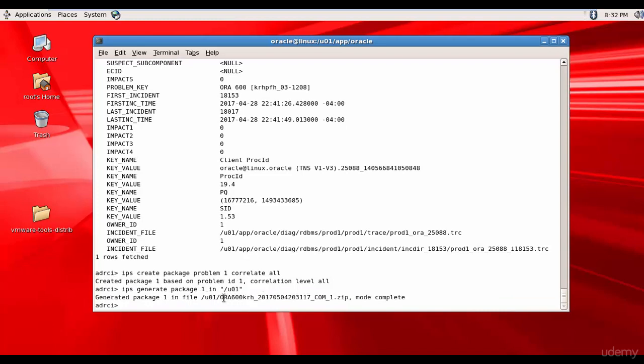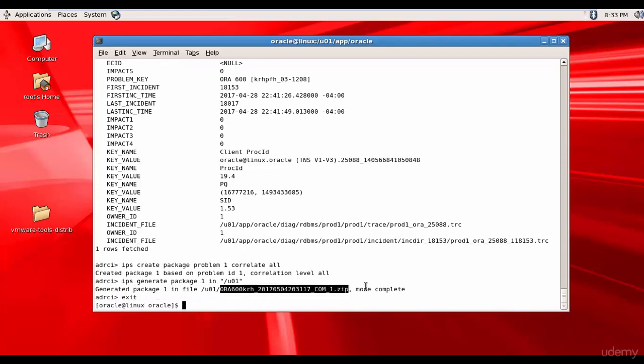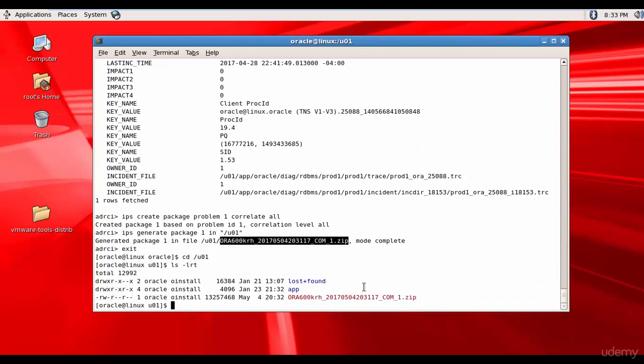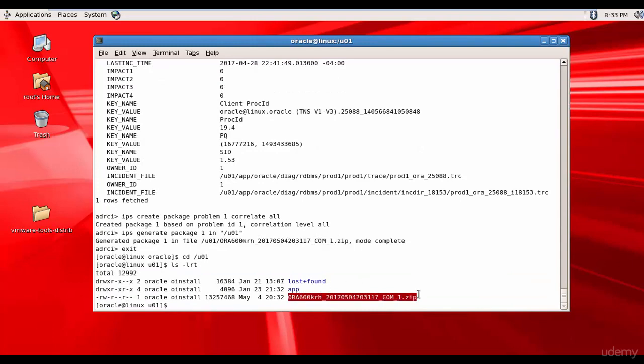You see? It created a zip file. Let's exit. And let's go to U01. And here, let's check it. You see? This is the package created by the ADRCI utility.